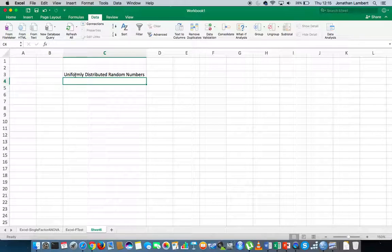What that basically means is this: we're going to provide a range of numbers — a lower bound, let's say 10, and an upper bound, let's say 20. And what we'd like Excel to do is to generate a sequence of numbers, let's say 23 numbers, between 10 and 20, where each particular outcome is as likely to happen as any other outcome within that range.